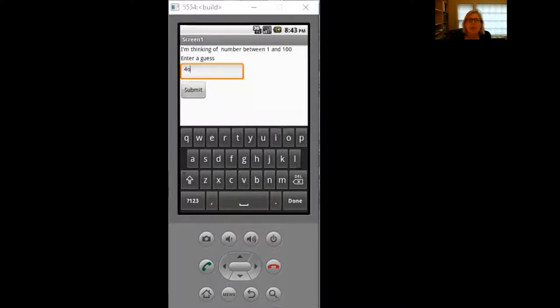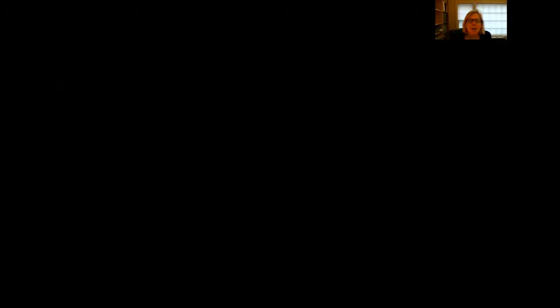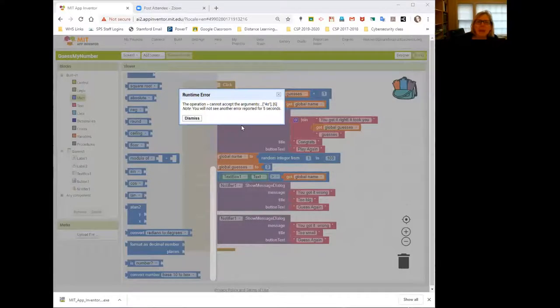I've got to just change the screen a second here. Let's go share the other screen. So you would have seen an error that looks something like this.